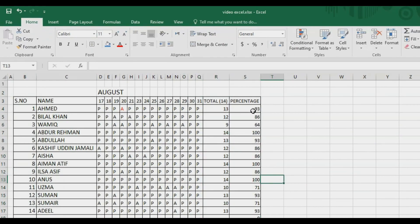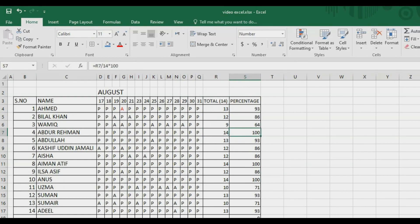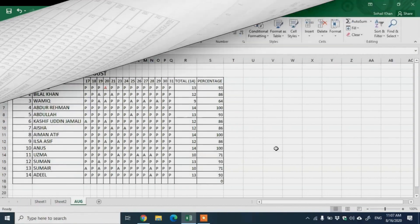Now you can see the percentages here. This student has full attendance — 14 days — so he got 100 percent. The percentages are calculated accordingly. Now I'll tell you how to mark attendance for multiple months. I've shown August only, so now let me copy from here — select the range, right-click and copy, or press Ctrl+C.